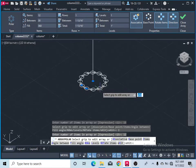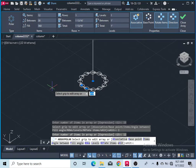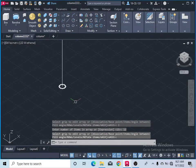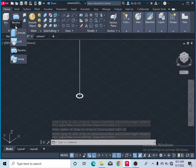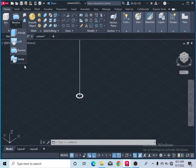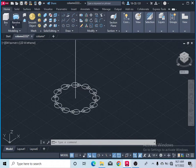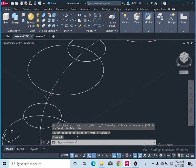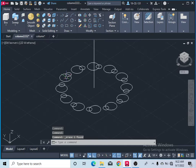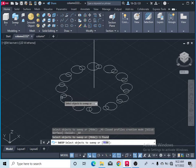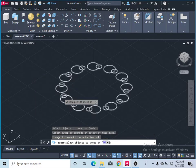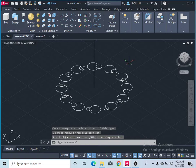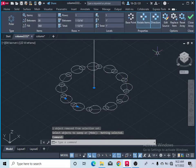Press Space to finish the command. Now come to the Sweep command. Take the Sweep command and remove this one circle, then take the Sweep command and select the object and press Enter or right-click.